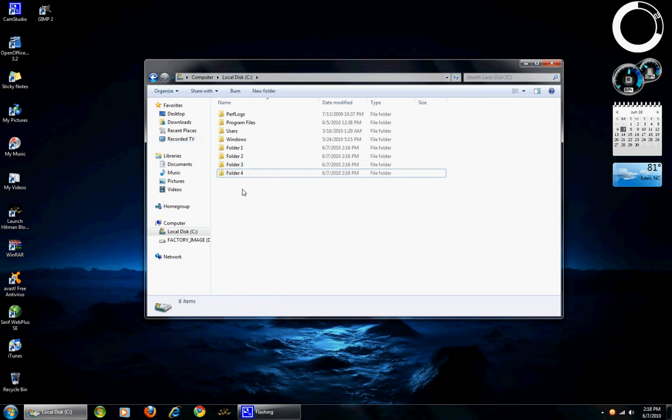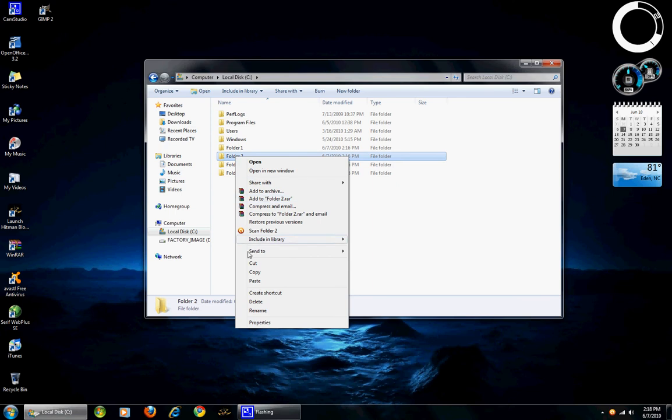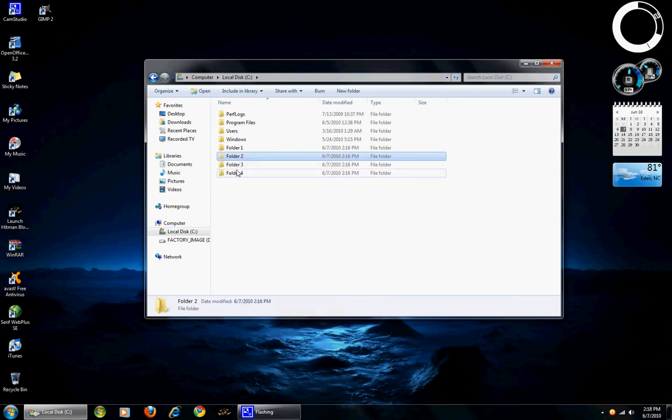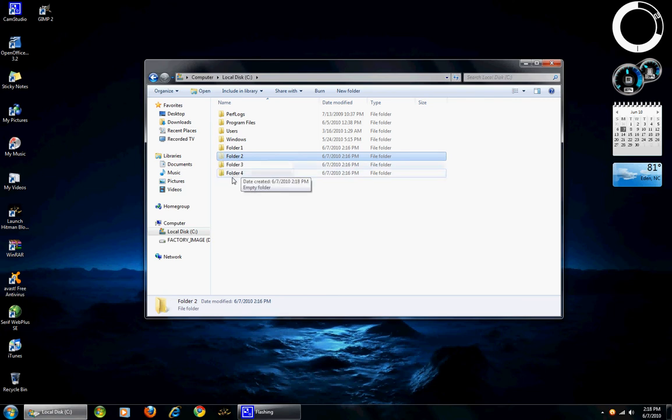Now, let's cover cut. Highlight, right click and click cut. You can see it kind of makes the icon a little opaque or transparent sorry.